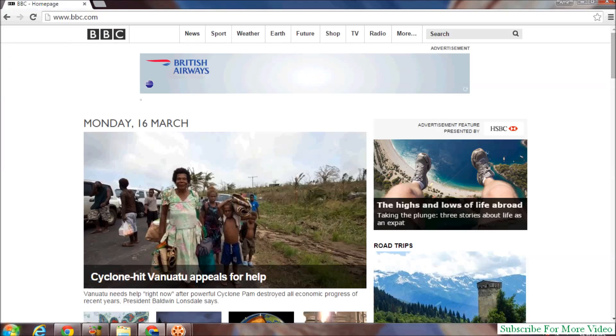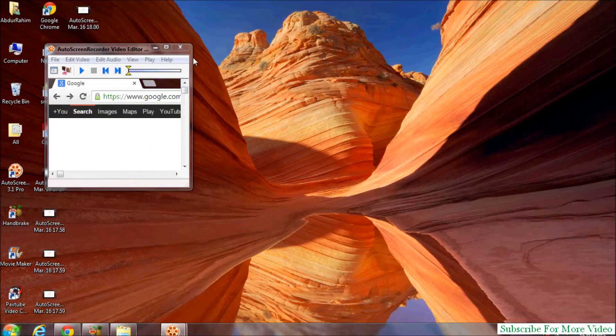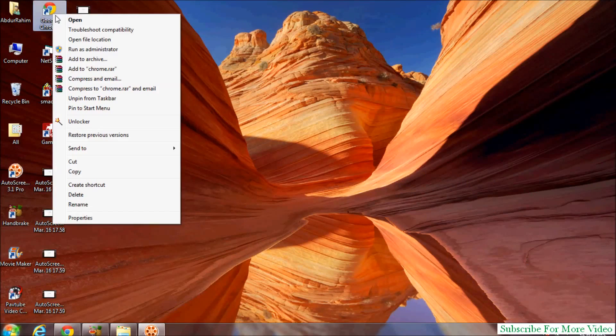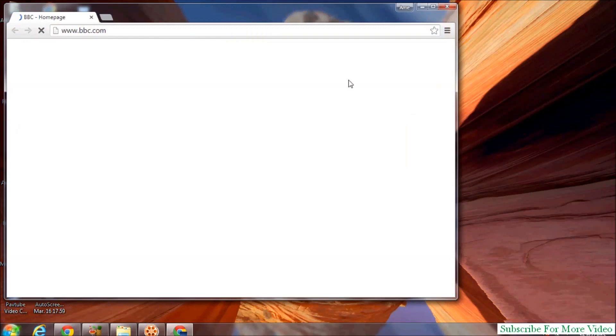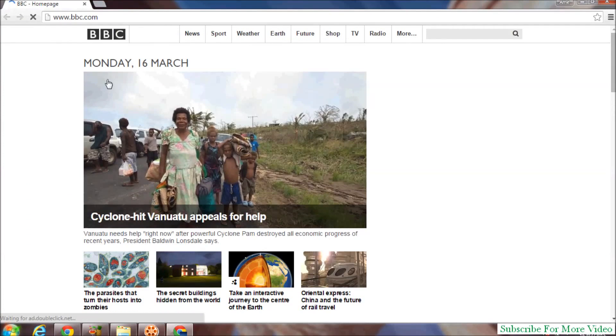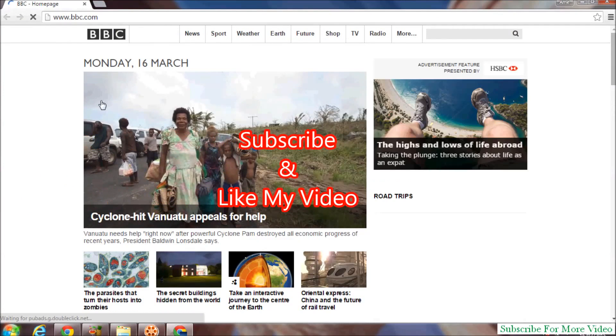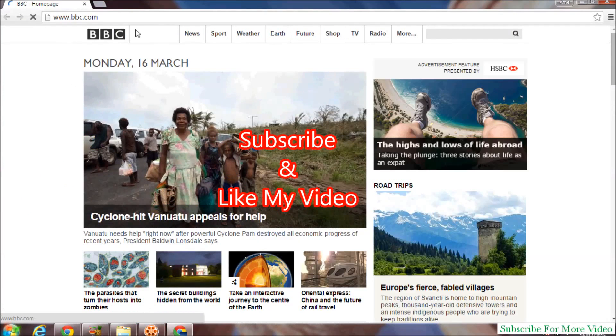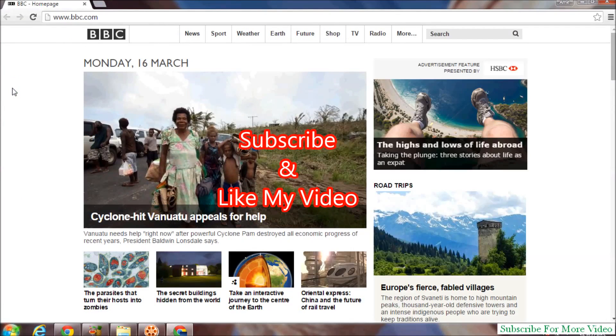And now for this, I will close the Google Chrome browser and I will open it again. See, Google Chrome homepage changes, now it is BBC.com. Like and subscribe.